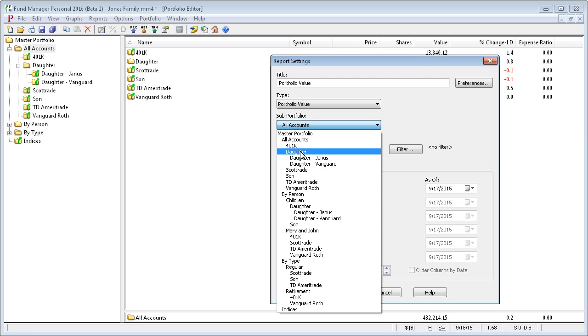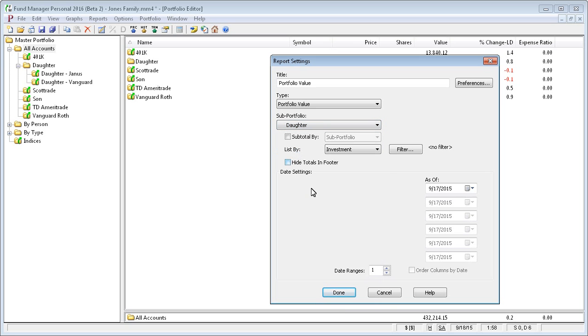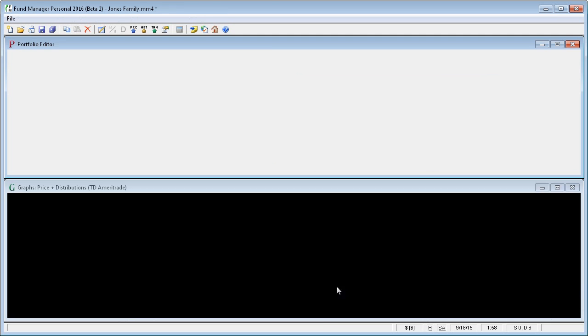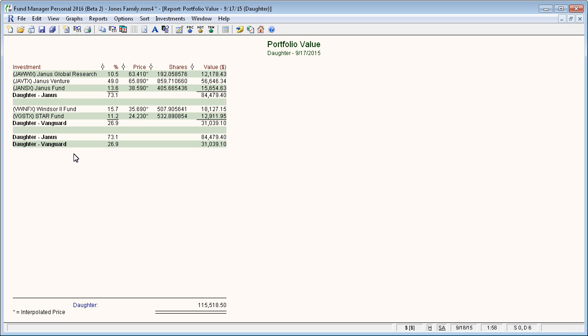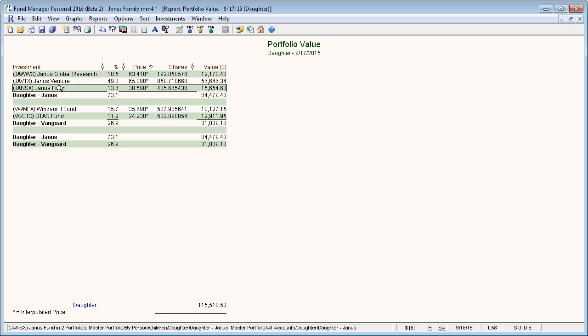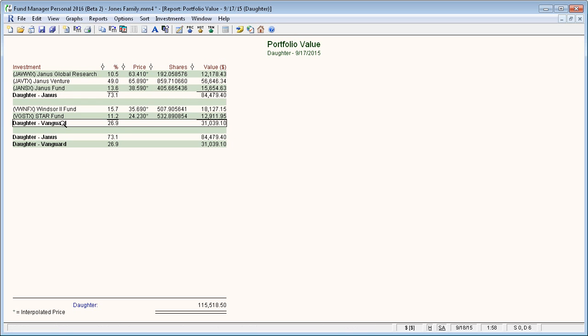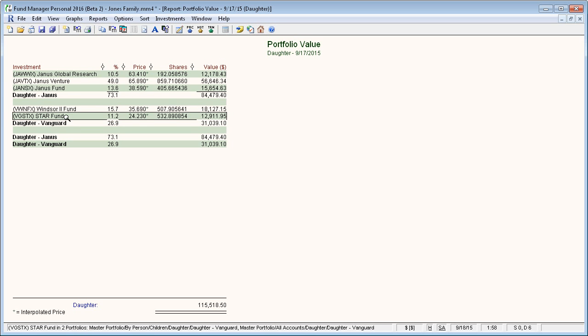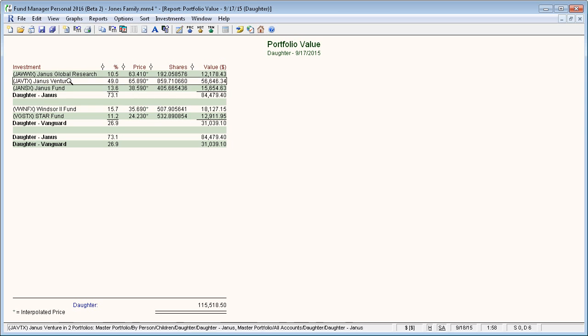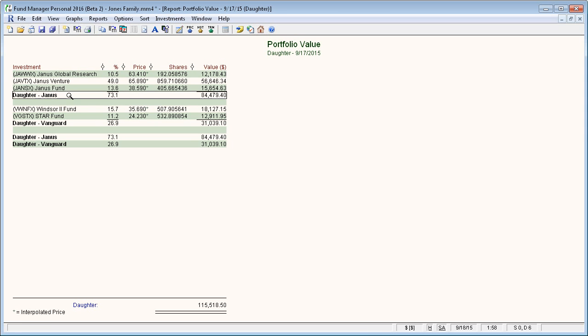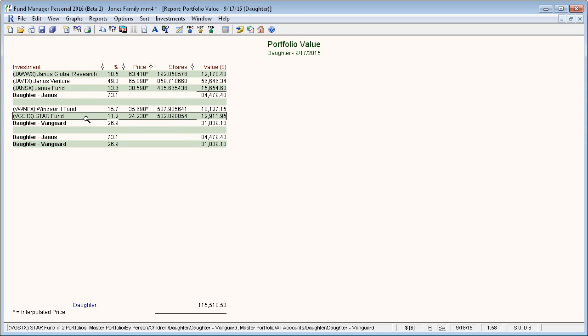And for this, we'll just report on our new daughter subportfolio. And you can optionally have it subtotal any subportfolios that are beneath it. So we'll leave that on so that we can see a subtotal for each of our two accounts. Here you can see the total for the daughter, and then you see the subtotal for each of her two accounts, and then it lists the investments that are in each of our accounts.